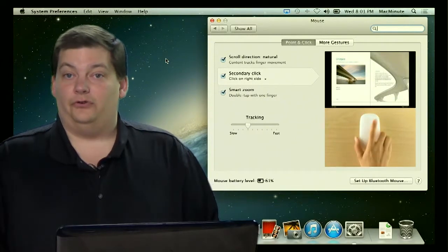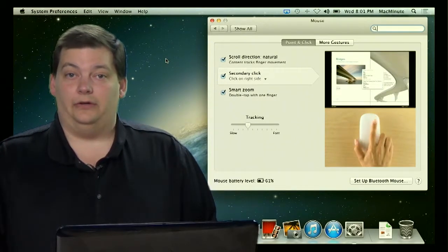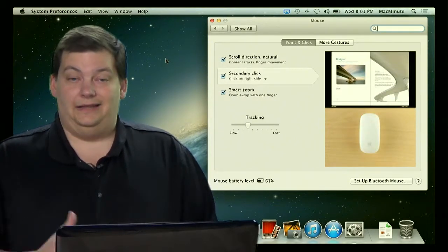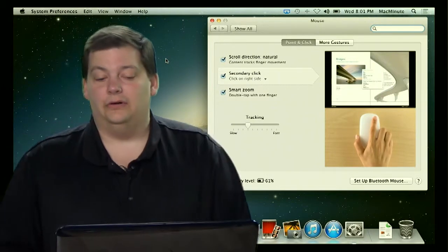That's one of the most frustrating things when you come from Windows — people are used to right-clicking on things. It's there, just not turned on by default. Turn it on and problem solved.